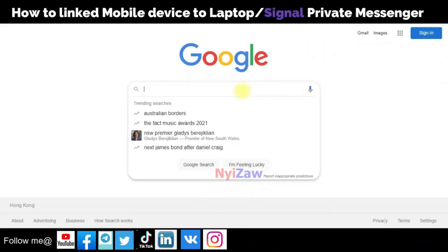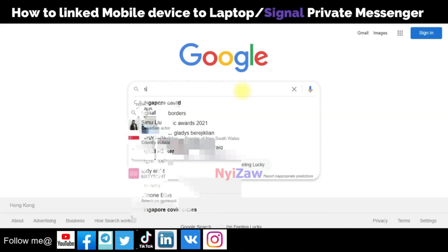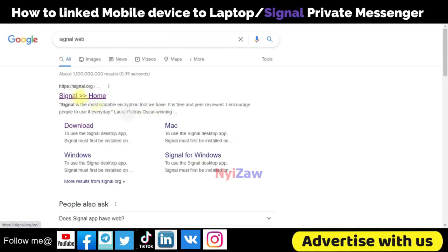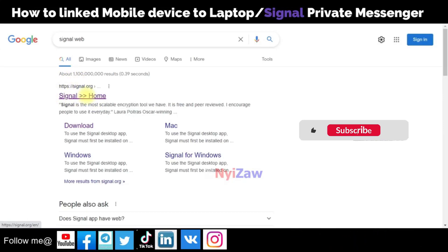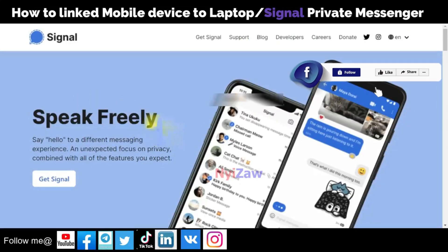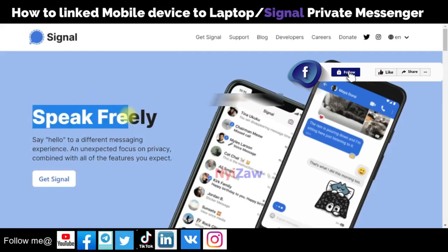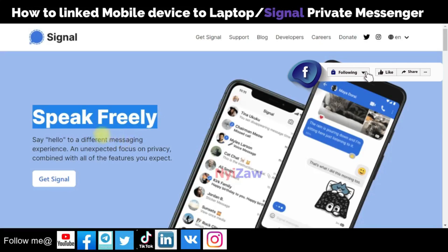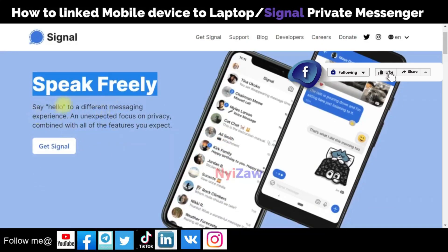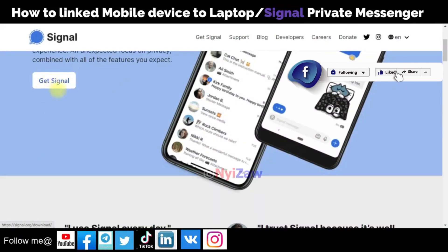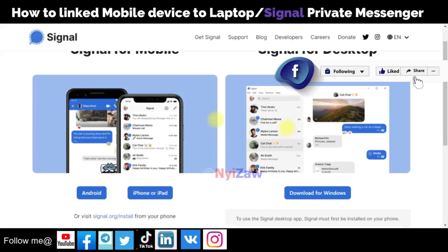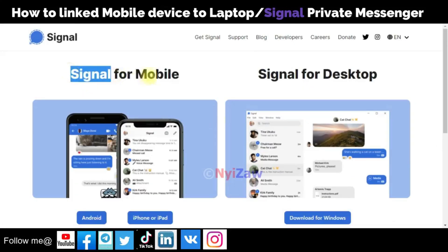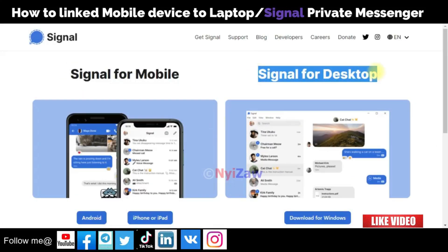You need to go to Google and type 'Signal web.' Click on Signal home and you will see the Signal desktop versions page — 'Speak Freely.' You will see Signal for mobile and Signal for desktop, so click on the desktop option.